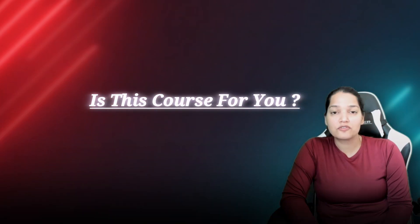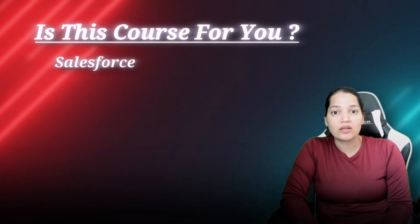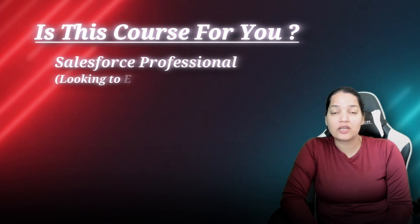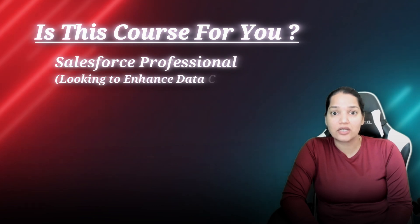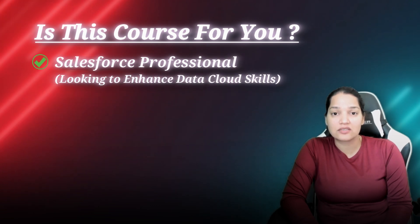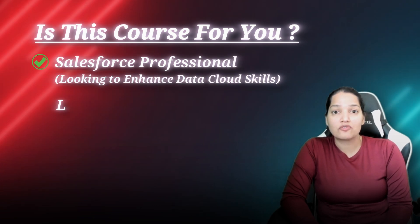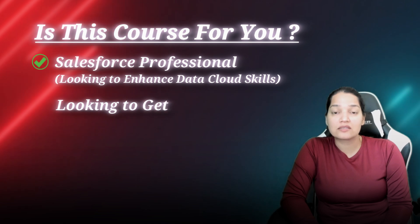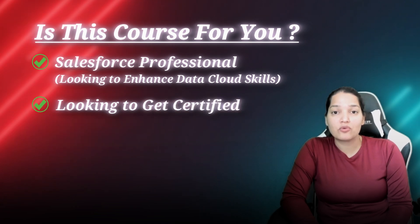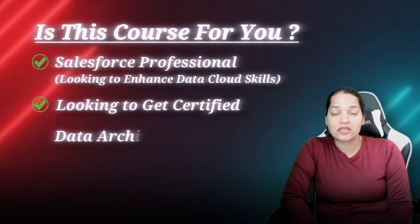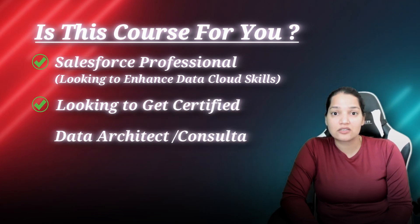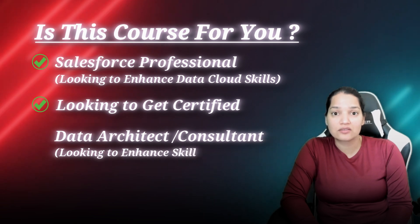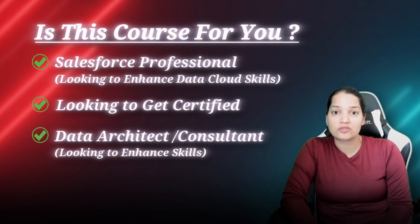Is this course for you? If you are a Salesforce professional looking to enhance Data Cloud skills then yes this course is for you. If you are looking to get certified, yes this course is for you. If you are a Data Architect or a consultant looking to enhance your skills then this course is definitely for you.